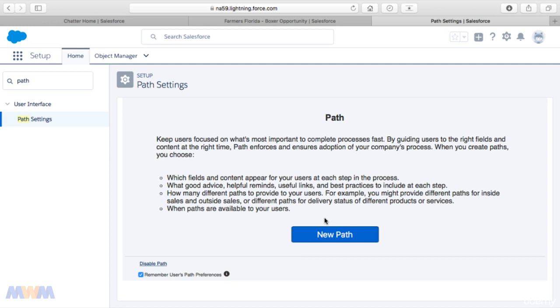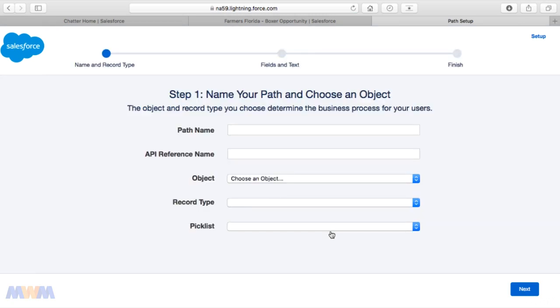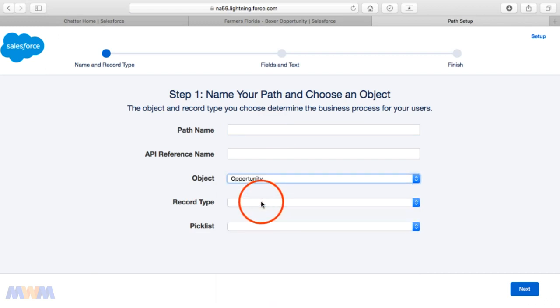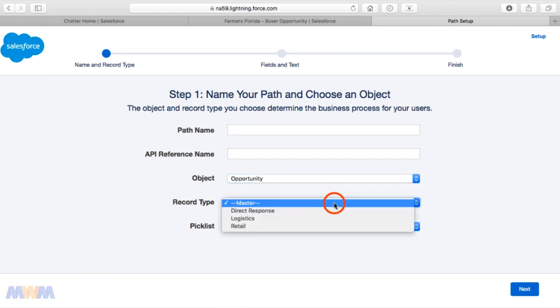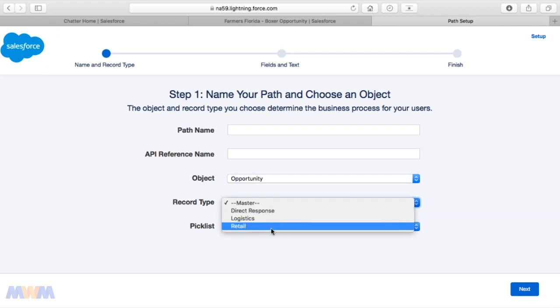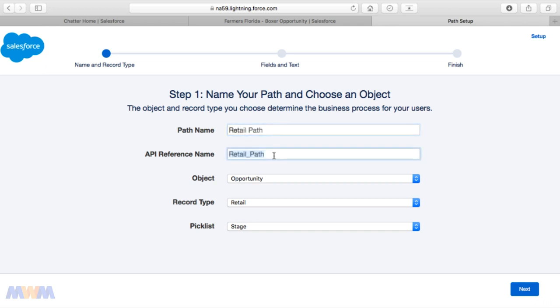Let's create a new path. We're going to do this on an opportunity. I'm going to pick an opportunity in my own Salesforce org, and we're going to do this on the opportunity object. For the record type on opportunity, pick a record type. I'm going to select an opportunity record type of Retail and I'm going to call this path Retail Path. The API reference name fills in automatically with the underscore when I tab out of the path name.